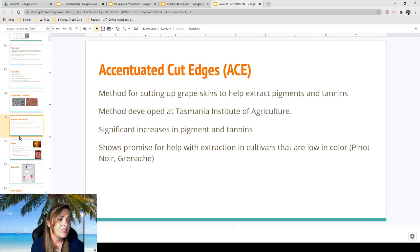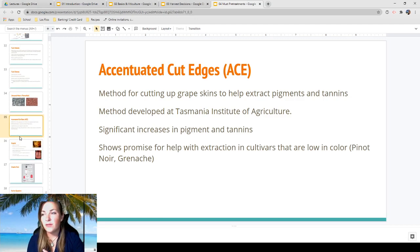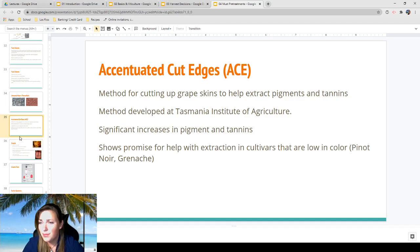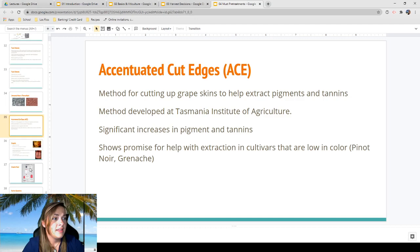Accentuated Cut Edges (ACE) is a method for cutting up grape skins to help extract pigments and tannins, developed at the Tasmania Institute of Agriculture. It shows significant increases in pigment and tannins and shows promise for helping with extraction in cultivars low in color, like Pinot Noir and Grenache. It was described as essentially putting your grape must through a blender — literally cutting up the skins and seeds for better extraction, like a big wine smoothie.